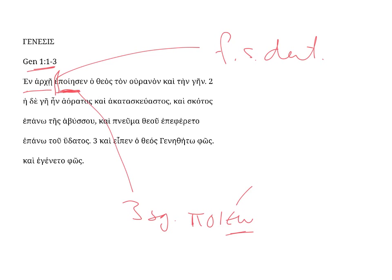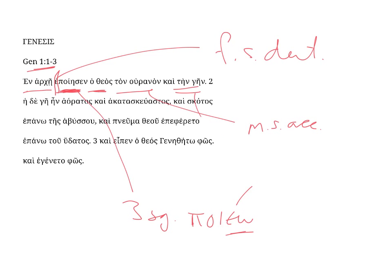In the beginning, God created, ha-tha-os, apoyesen, he made. And the verb has two objects, ton-ura-non, kai-tein-gain. The first is masculine, singular, accusative, the heaven, and the second, tein-gain, is feminine, singular, and accusative.